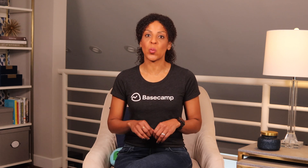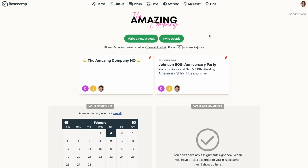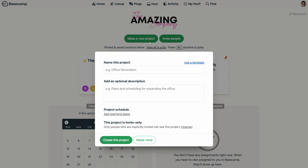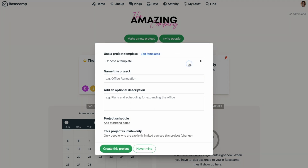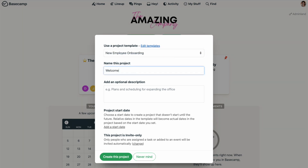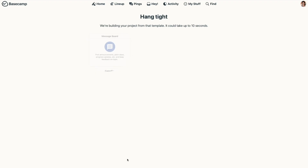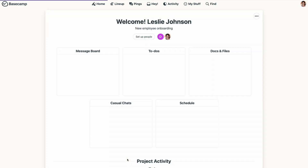When you have your template set up the way you want it and you're ready to create a new project from that template, you'll go to 'Make a new project' from your home screen, select 'Use a template,' and from the dropdown, select the template you want to use. You'll give your project a name and can add a description here as well. Click 'Create this project,' and Basecamp will spin up a new project based on the template.